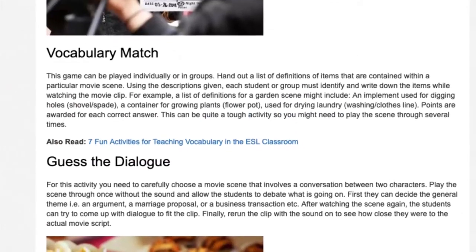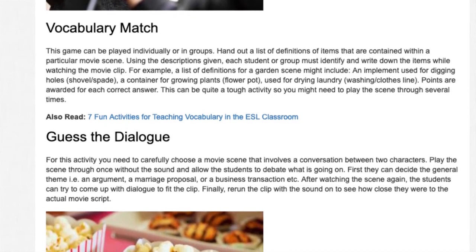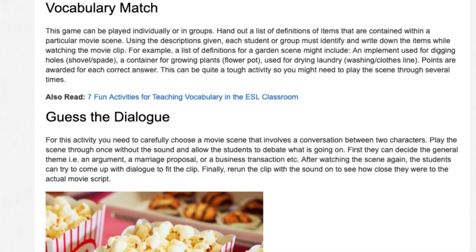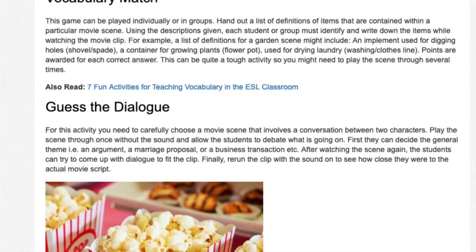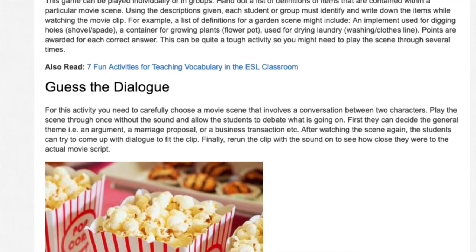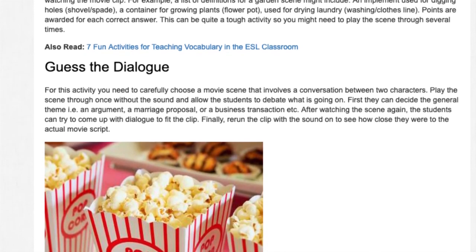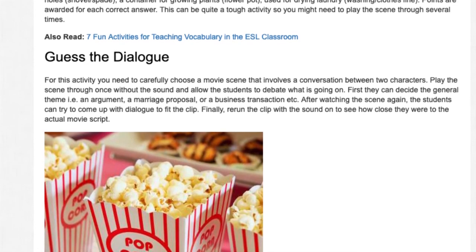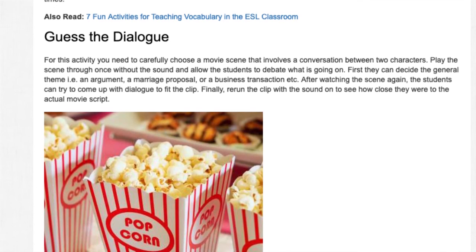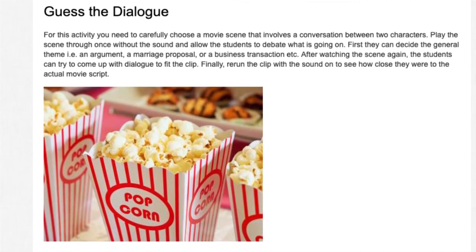Guess the Dialogue. For this activity you need to carefully choose a movie scene that involves a conversation between two characters. Play the scene through once without the sound and allow students to debate what is going on. First they can decide the general theme, such as an argument, a marriage proposal, or a business transaction. After watching the scene again, students can try to come up with dialogue to fit the clip. Finally, re-run the clip with the sound on to see how close they were to the actual movie script.